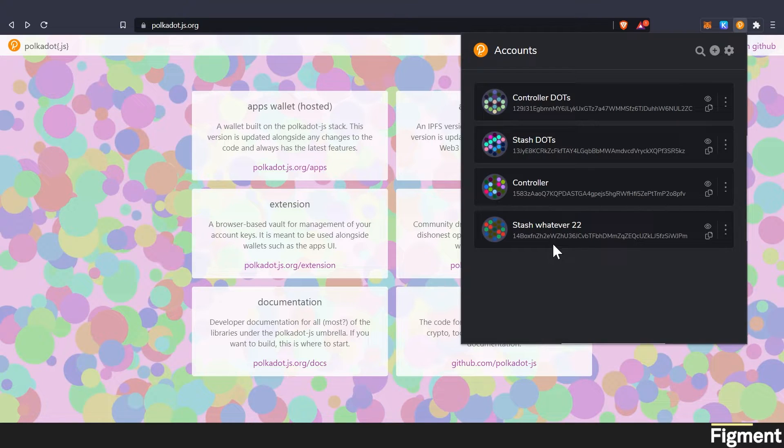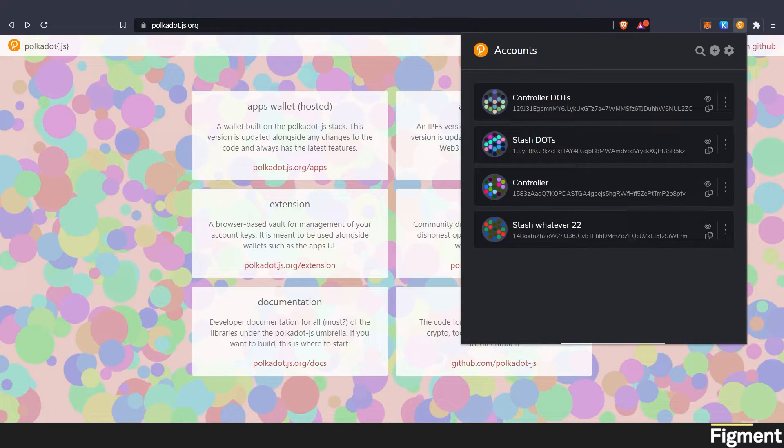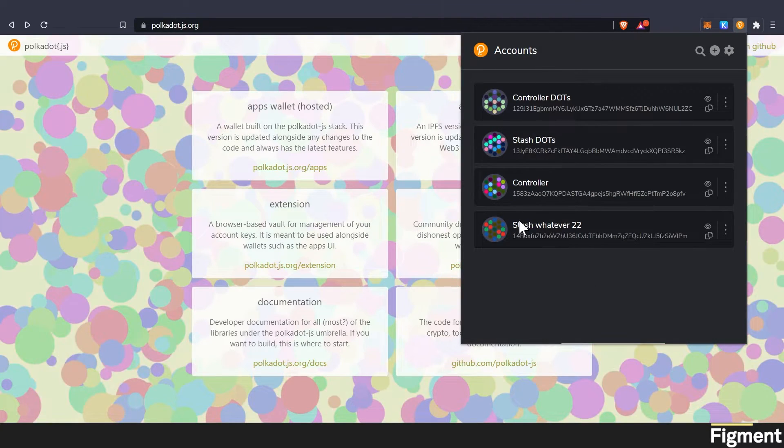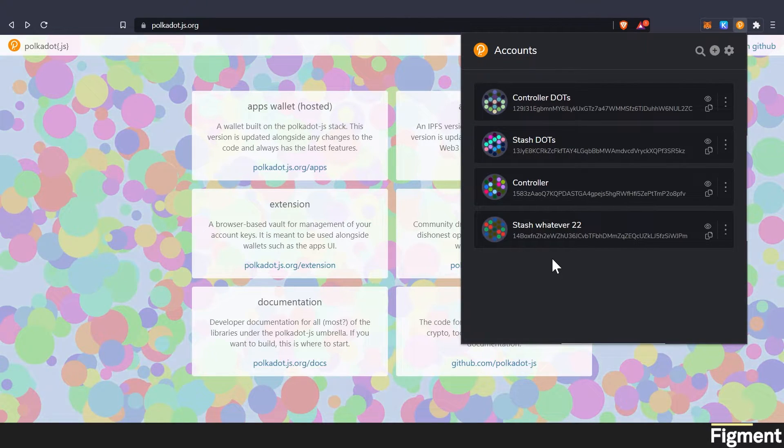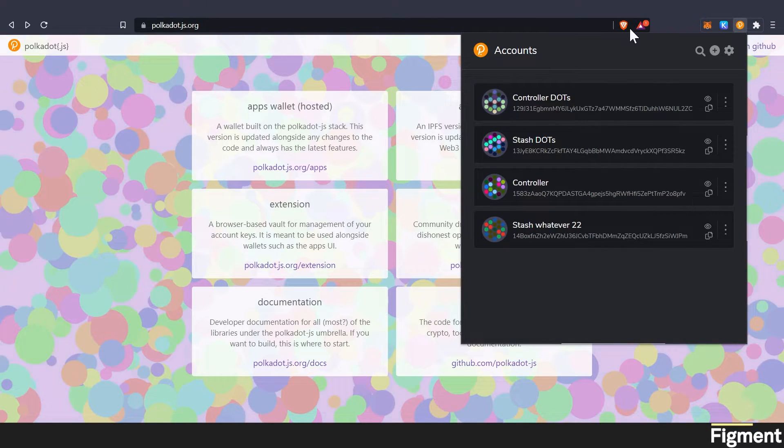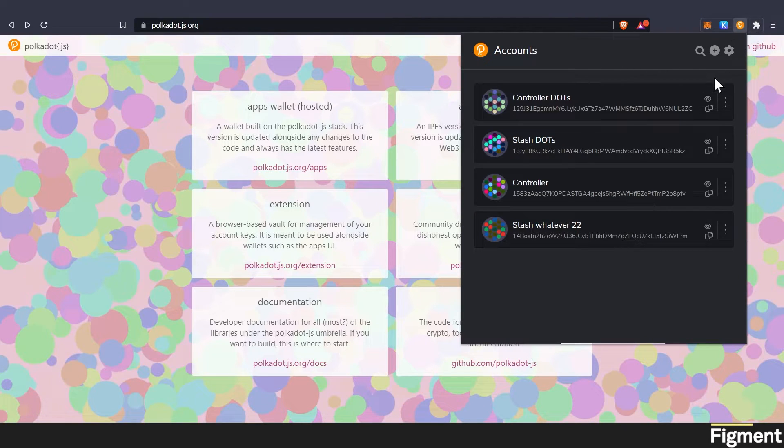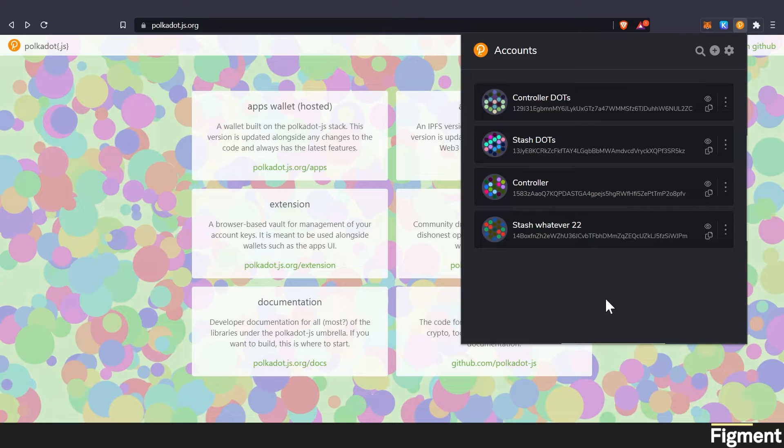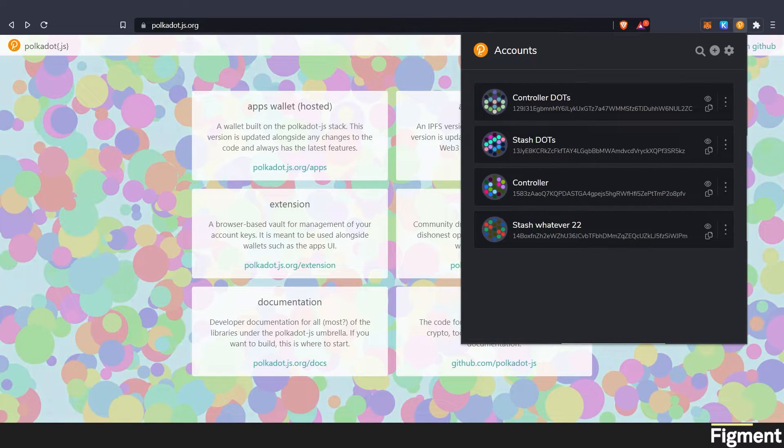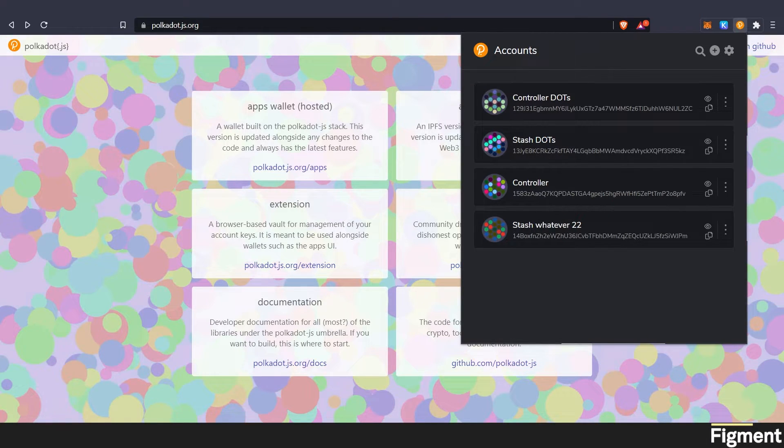Now we have our controller account and our stash account. Our stash account is where we're going to want to keep all of our DOT at. If you already have a DOT account on polkadot.js or in your extension, you can go ahead and just name it stash whatever, just so that you know that that is your stash account.